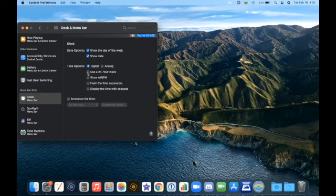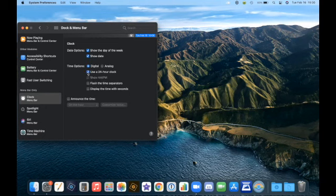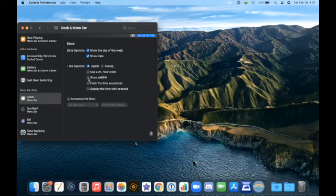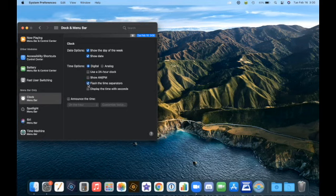You can have a 24-hour clock if you like or not. Show a.m., p.m., or not. You can also flash the separators. Some people like it, some don't. On or off.